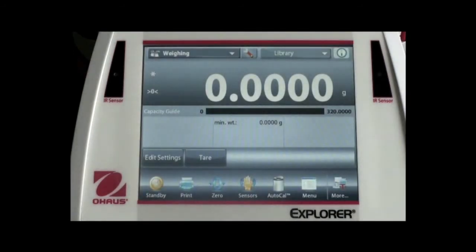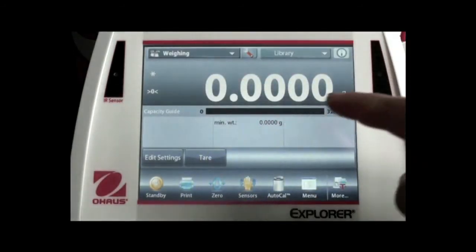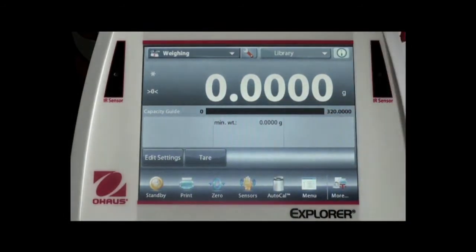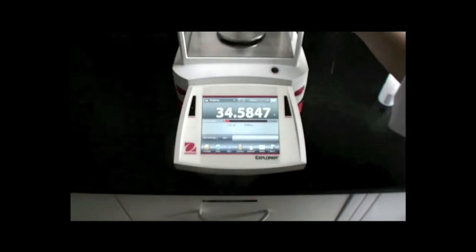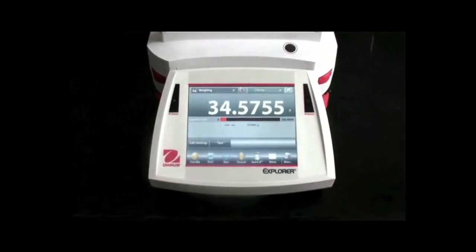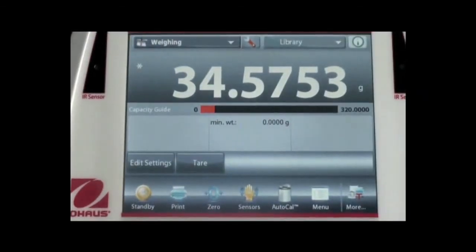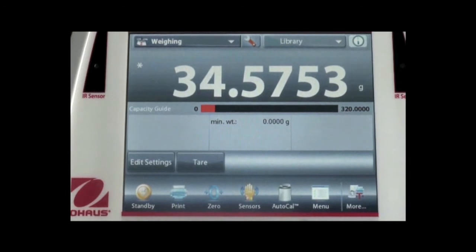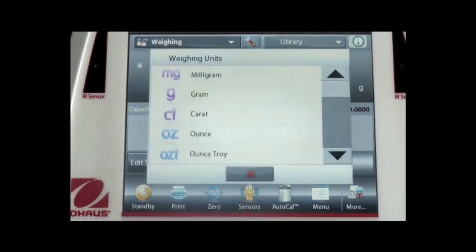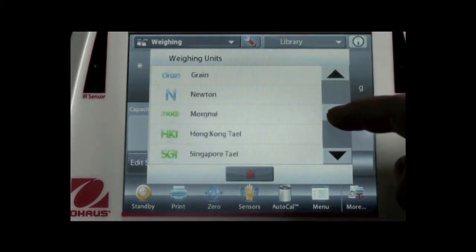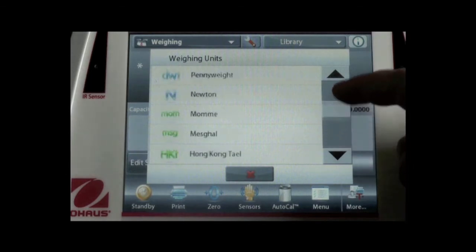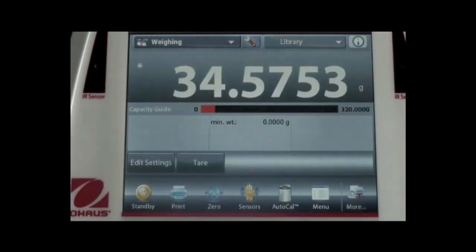The second line is the result center. You can get weighing results from this area. You can also touch the weighing unit symbol to change other units. For example, touch G and the balance goes into the 19-unit selection screen. You can change the unit just by touching the unit you need.